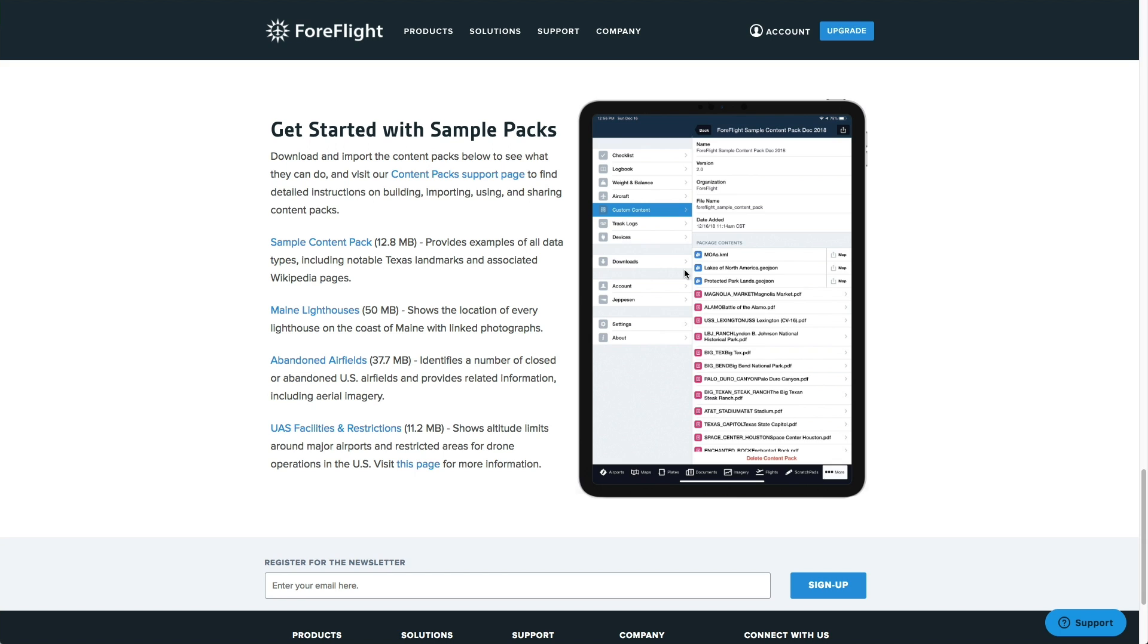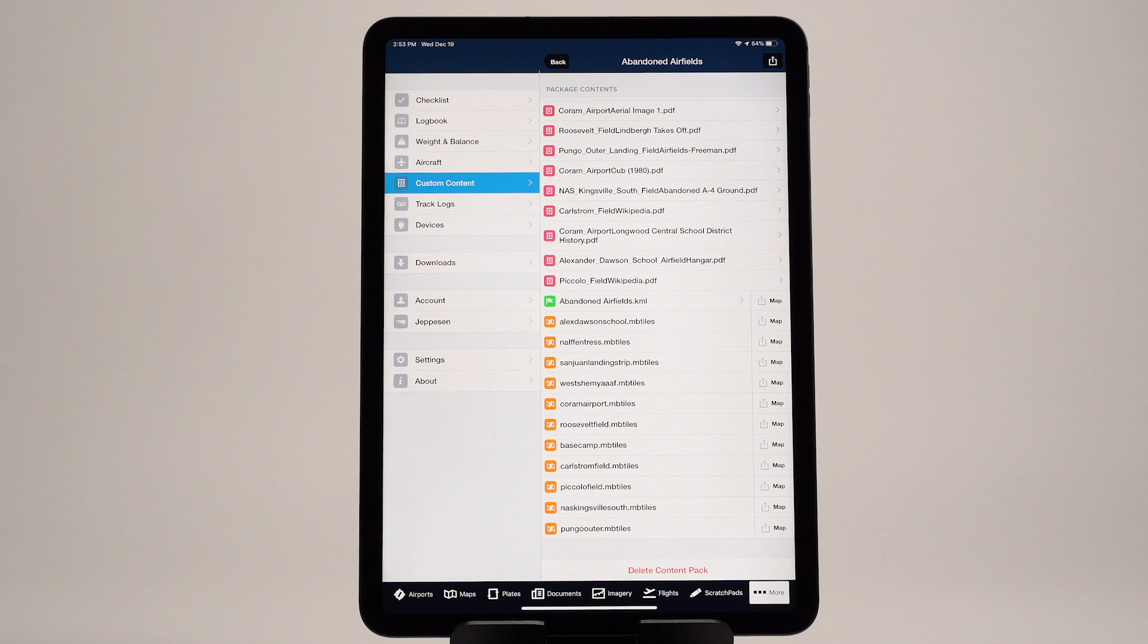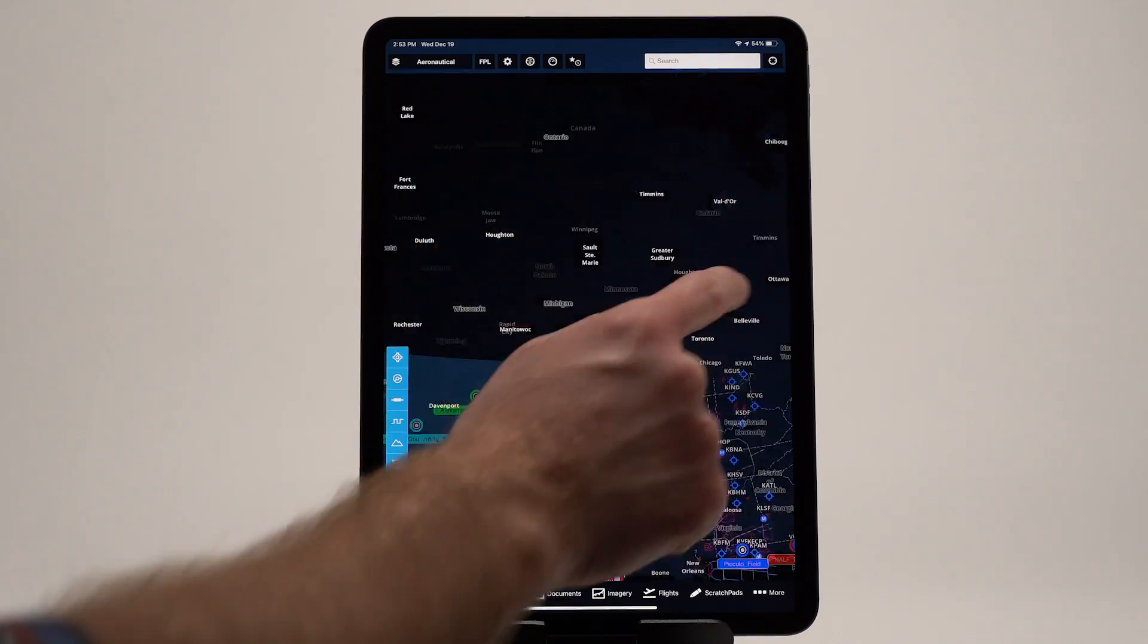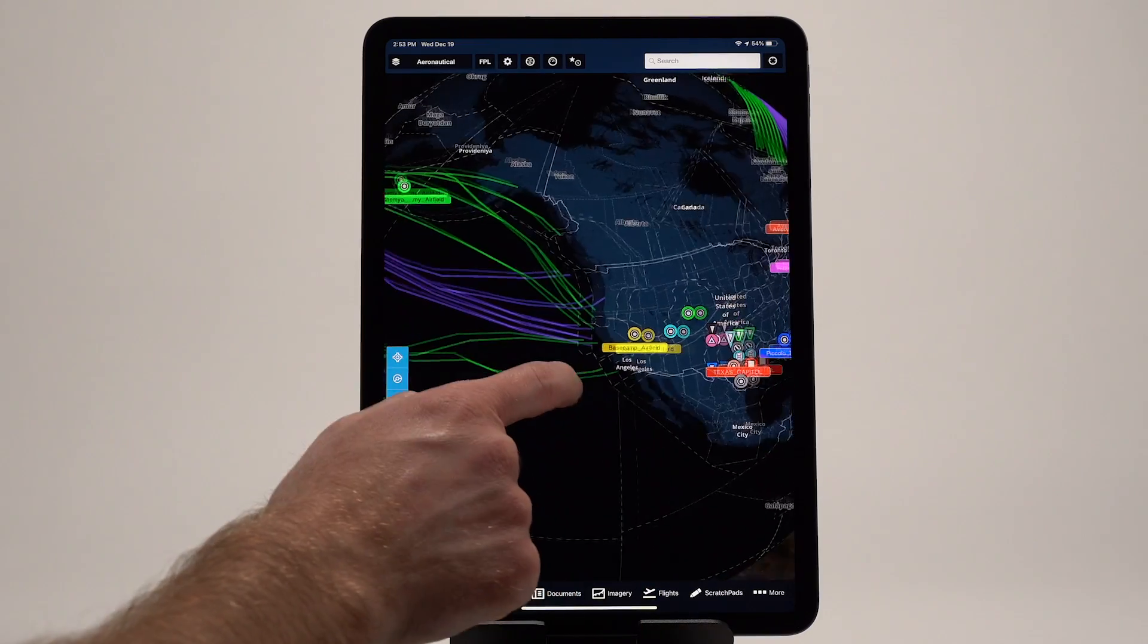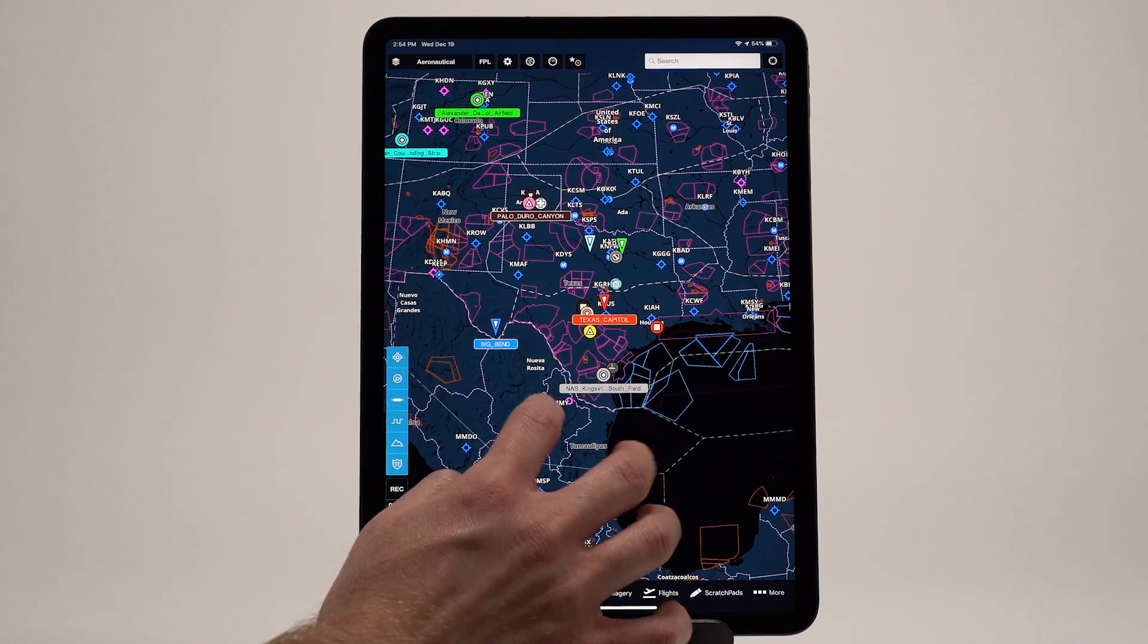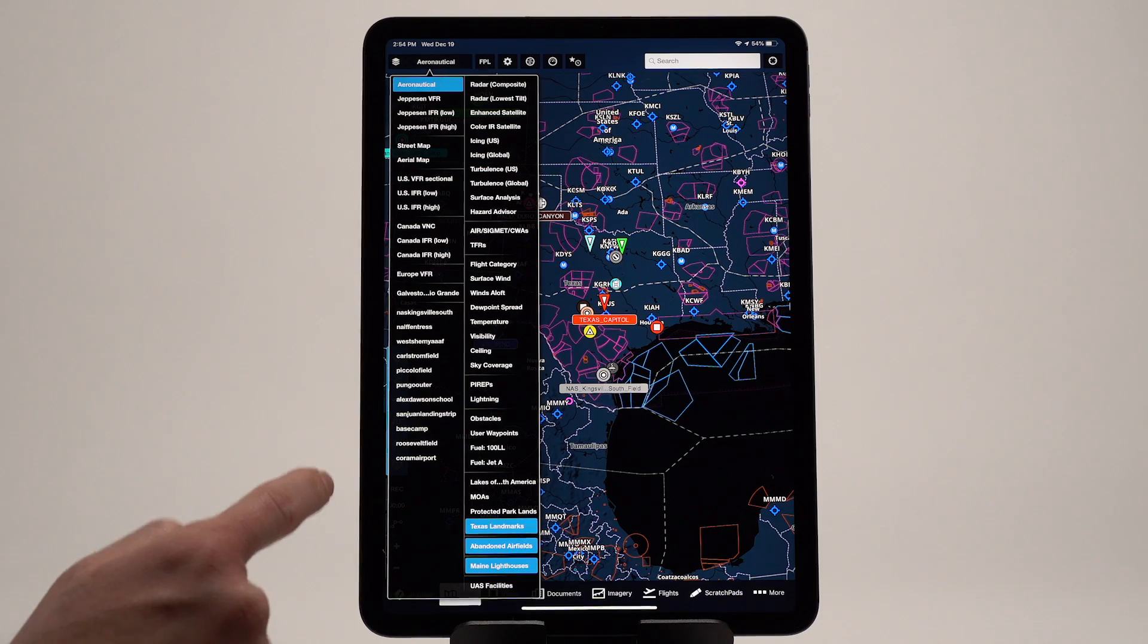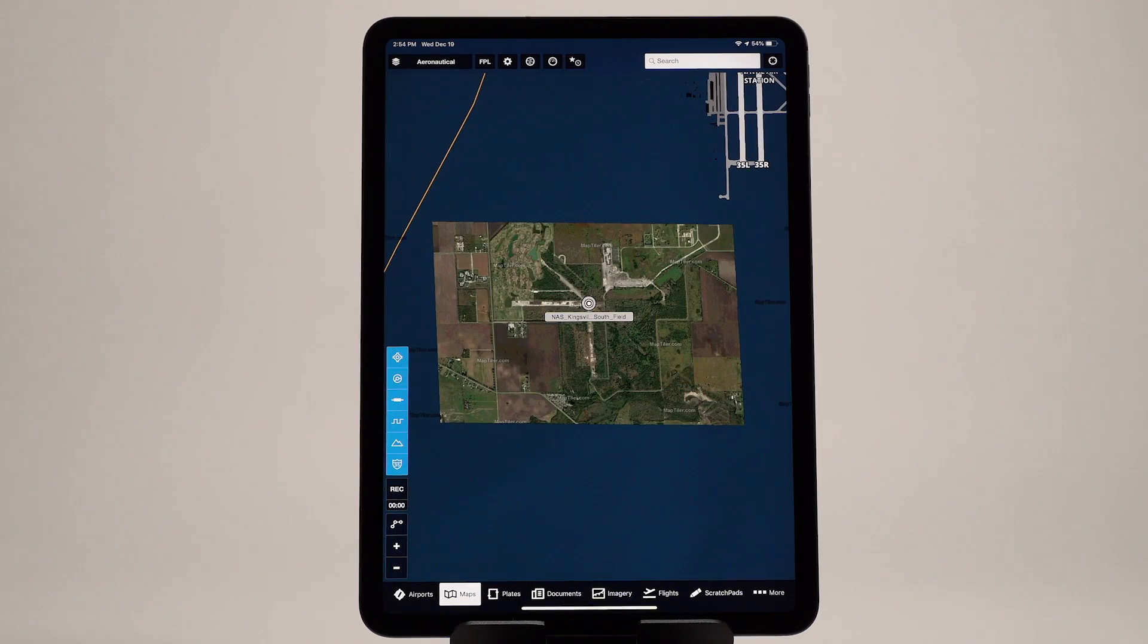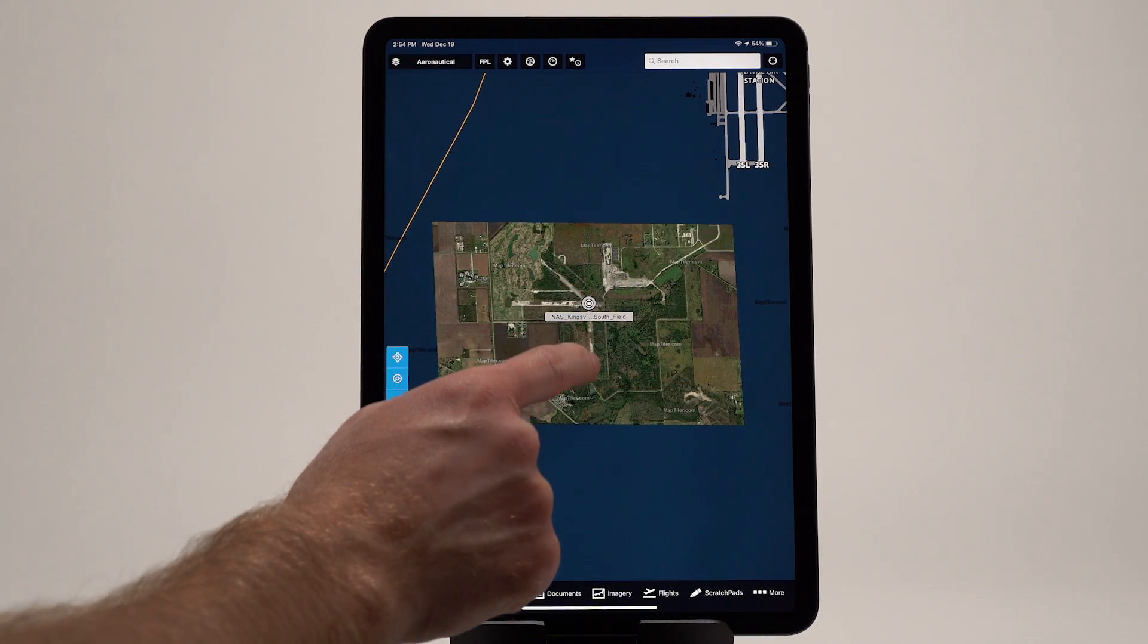The abandoned airfields pack identifies 11 closed historical airfields in the U.S., with geo-referenced aerial maps and informative documents for each one.